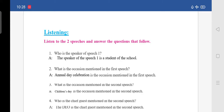Speech 1: Good evening to all the people present here today. It's a pleasure to start this occasion by welcoming everybody. I welcome our headmaster to preside over the function. I would like to invite the Honorable Chief Guest, our MLA, to come onto the dais. I welcome my teachers, my fellow friends and schoolmates. Today we have gathered here for the Annual Day celebration. I welcome you all and I hope you enjoy the program. I request our headmaster to start the function. Thank you.